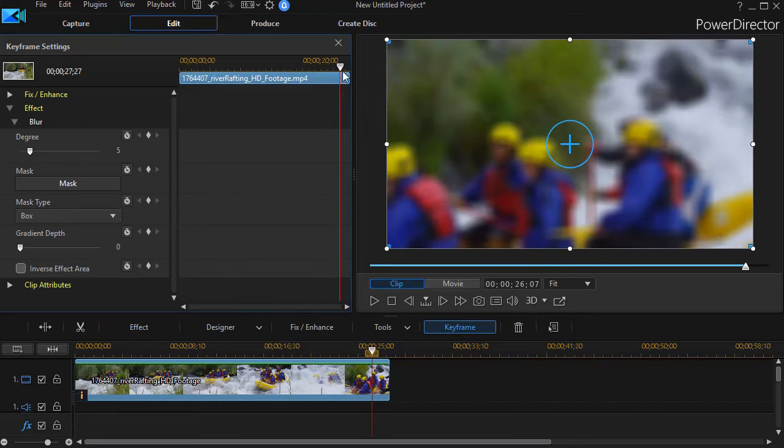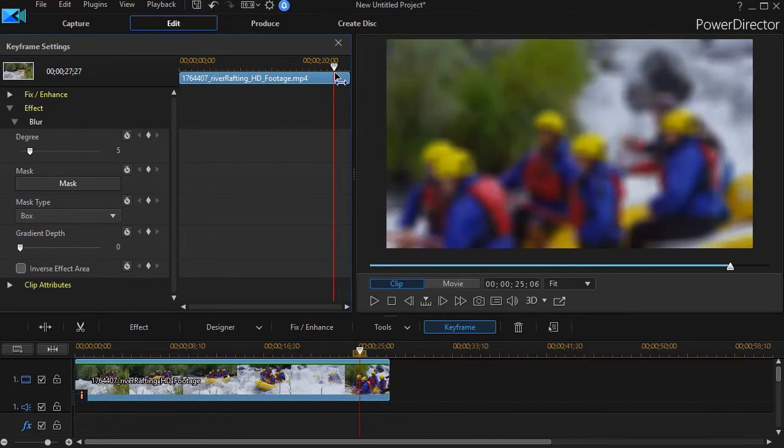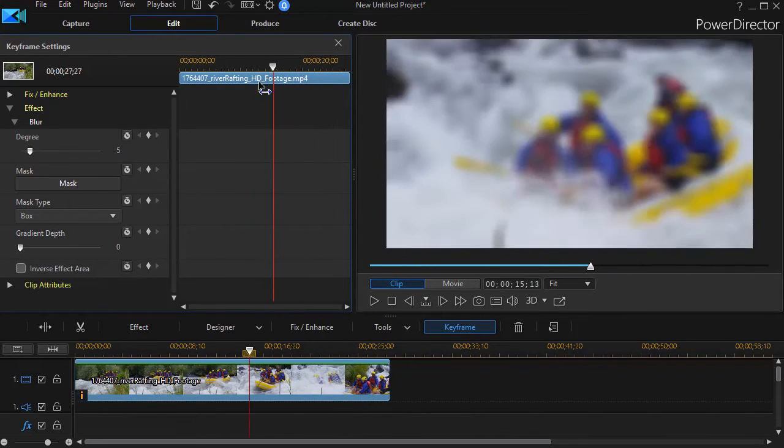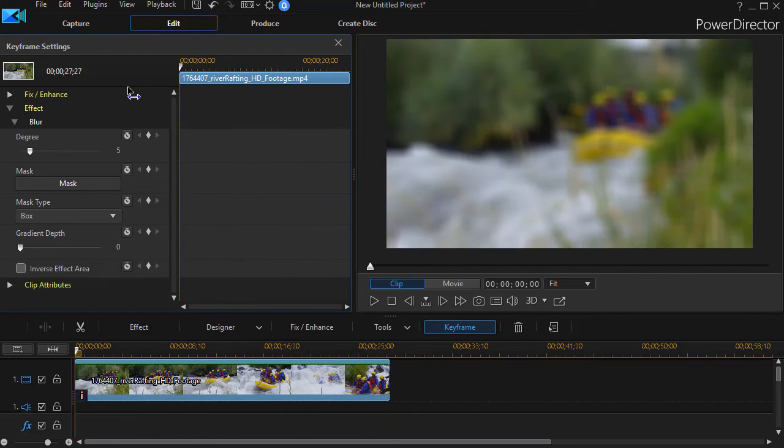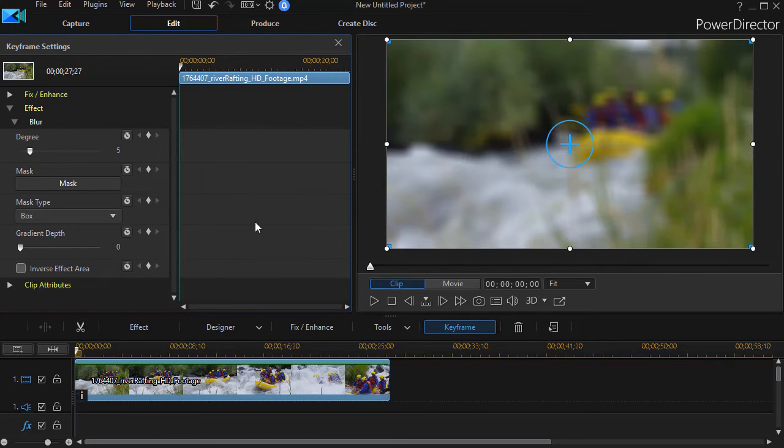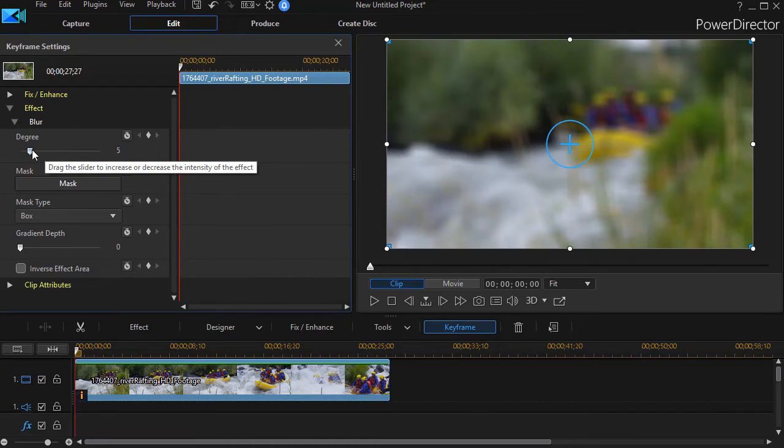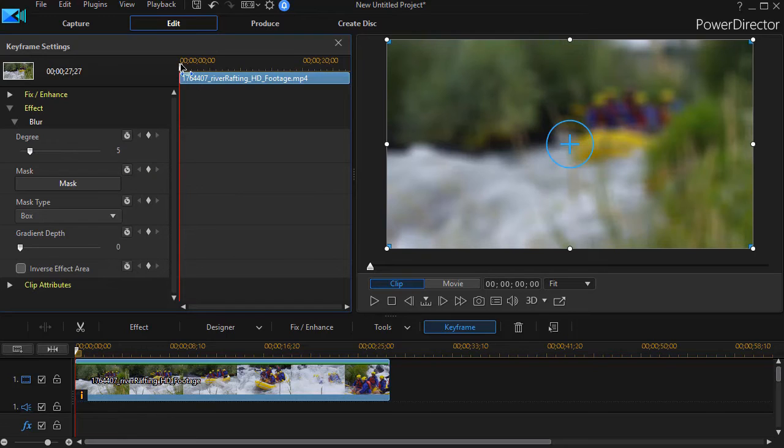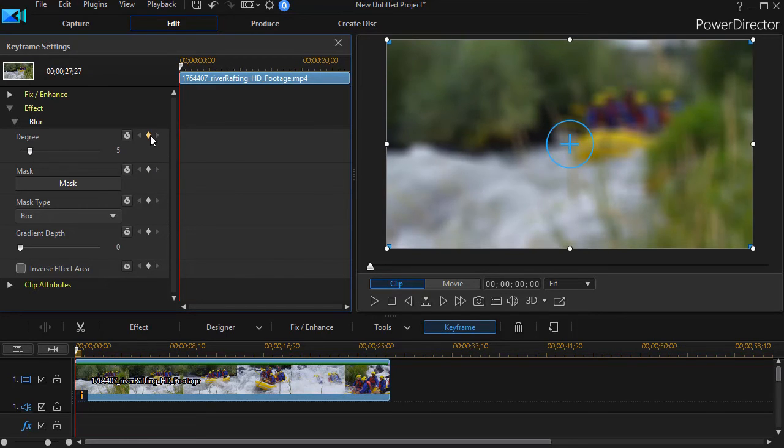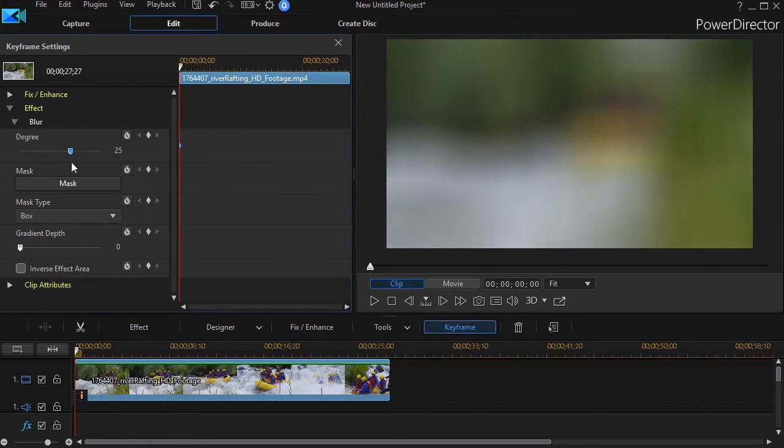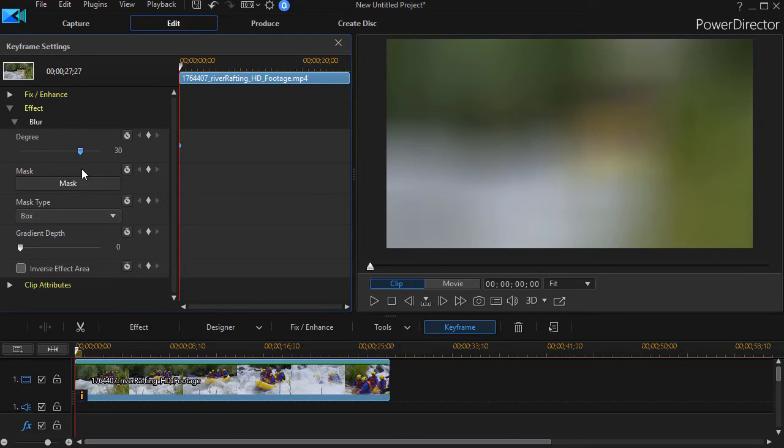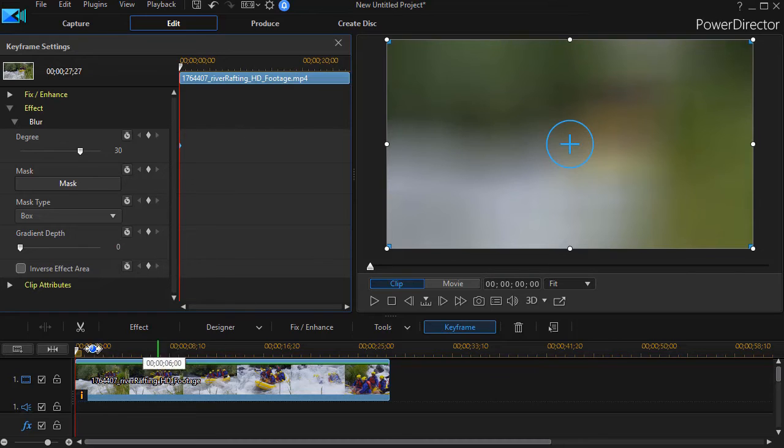And now it shows me a keyframe option. I can move my time indicator. Let's start at the beginning of our clip. I'm only going to work on the degree value. So at the very beginning, with the playhead at the left side, I'll click on the diamond. That will set a keyframe. I'm going to increase that keyframe from 5. Let's go very blurry. Let's go up to 27, 30, something like that. Now it starts out very blurred.